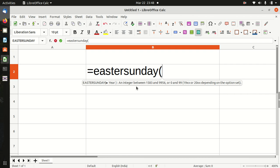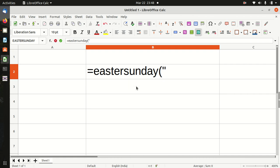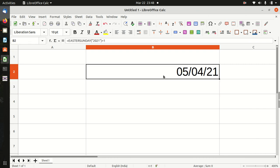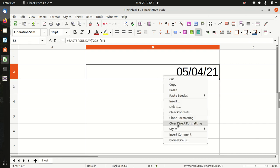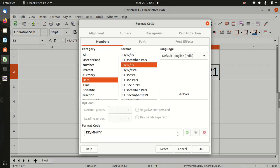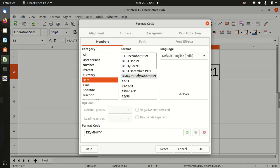Friends, let us take an example. Easter Monday equals Easter Sunday, bracket start, 2021, bracket close, plus 1. The answer is 5th April 2021.